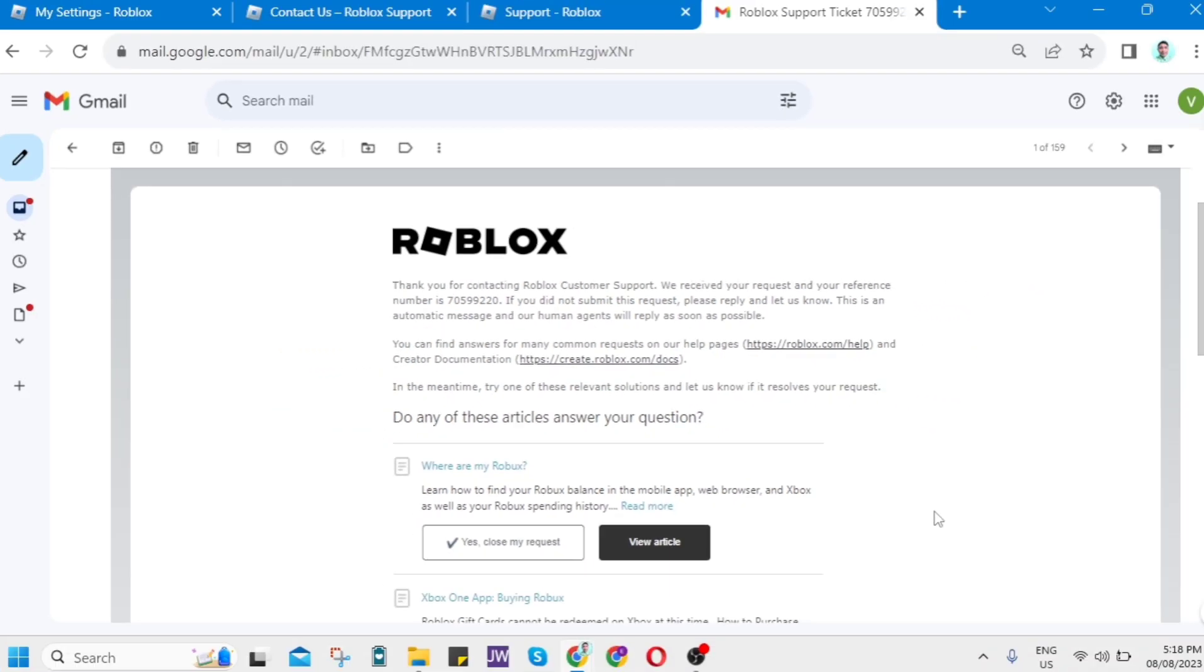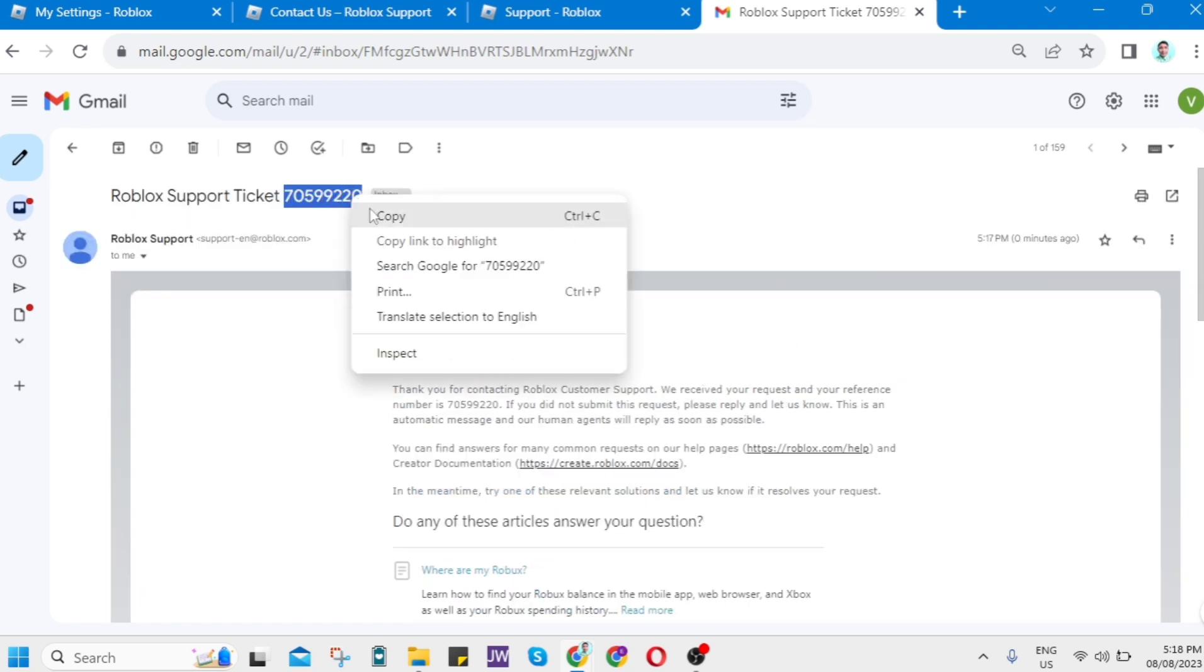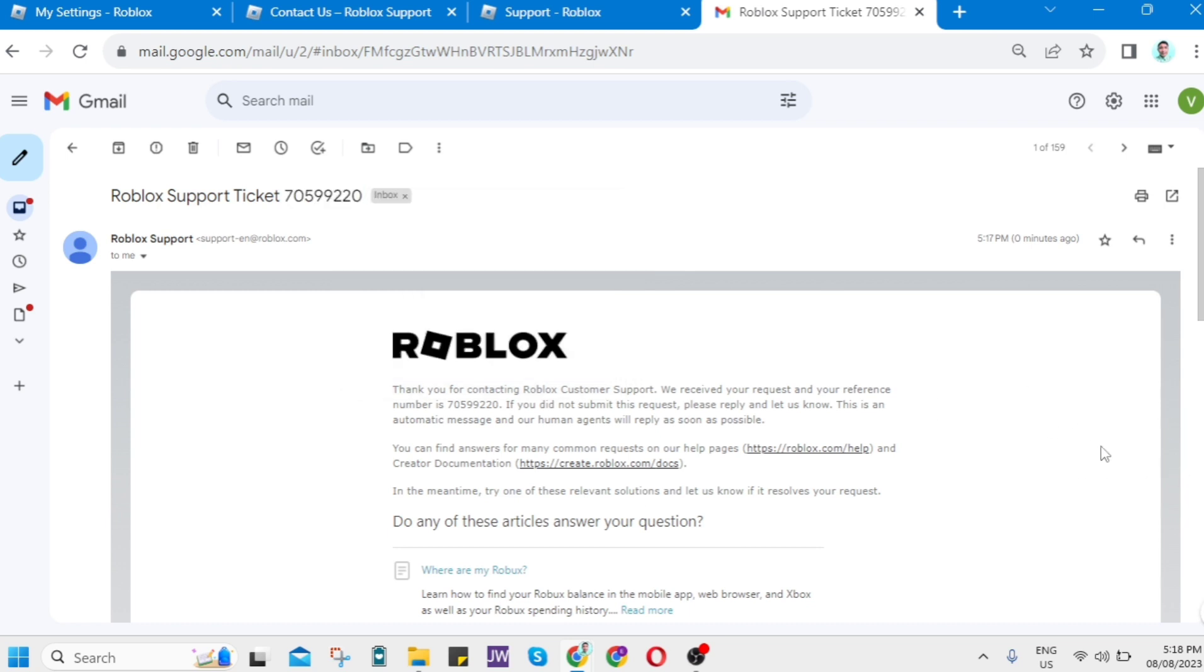So basically right here, you don't need to make some actions here or you don't have some buttons about how to use this Roblox ticket. You just have to wait for a few minutes, a few hours or a few days and just wait for human agents to contact you about your concern on your Roblox.